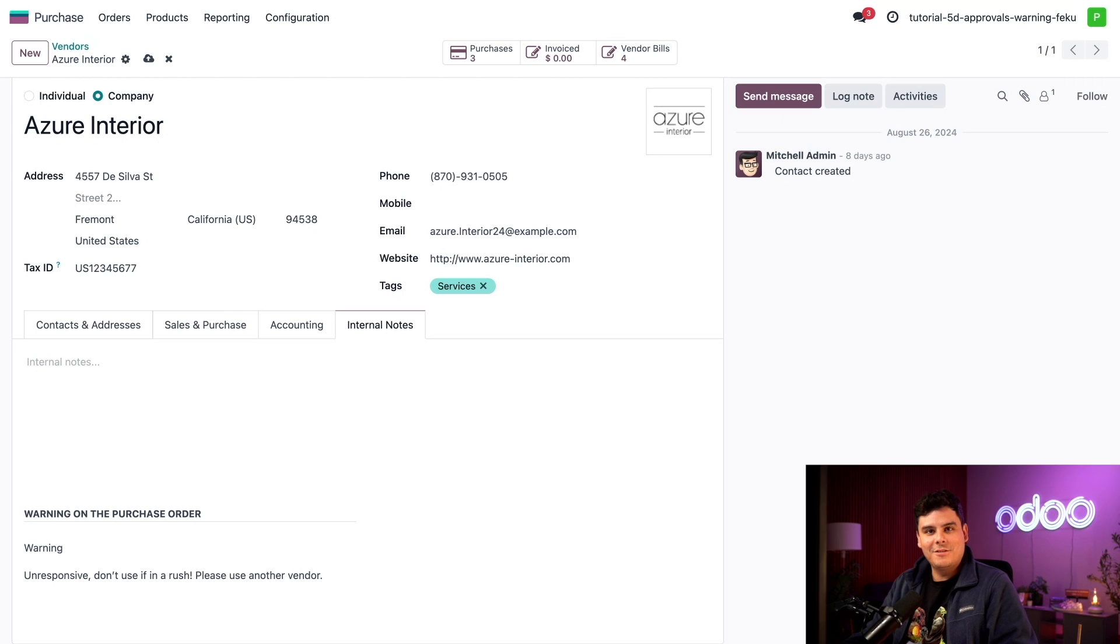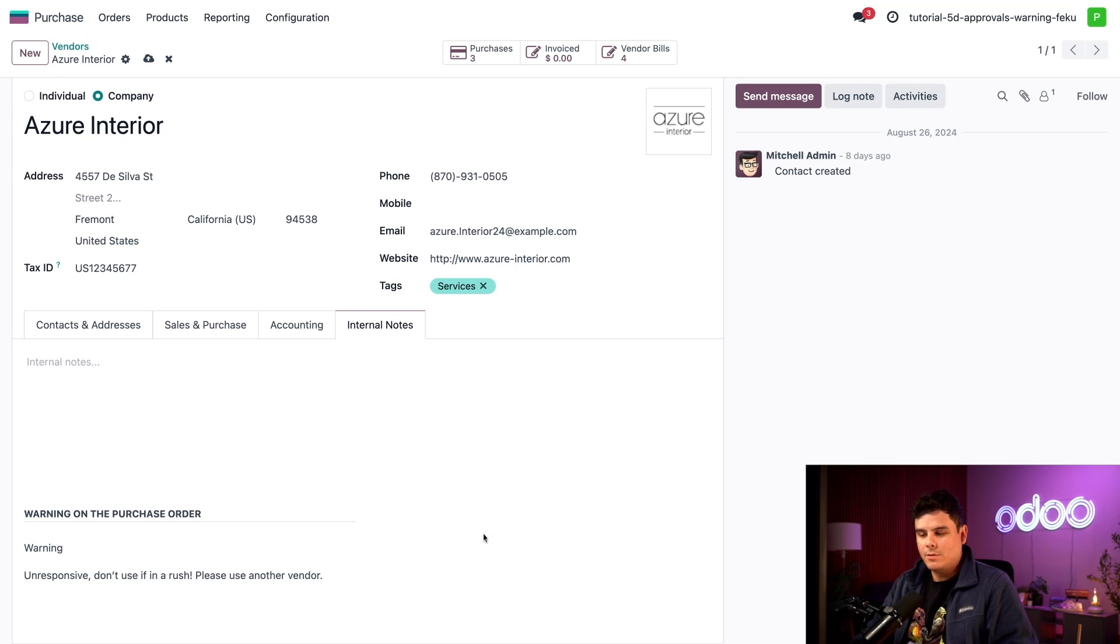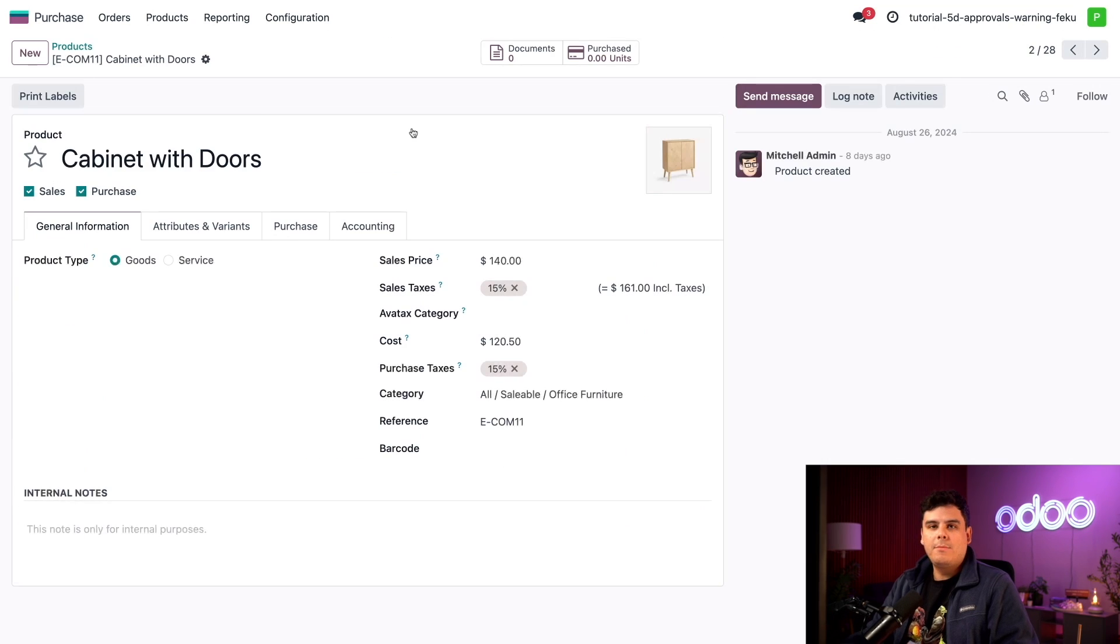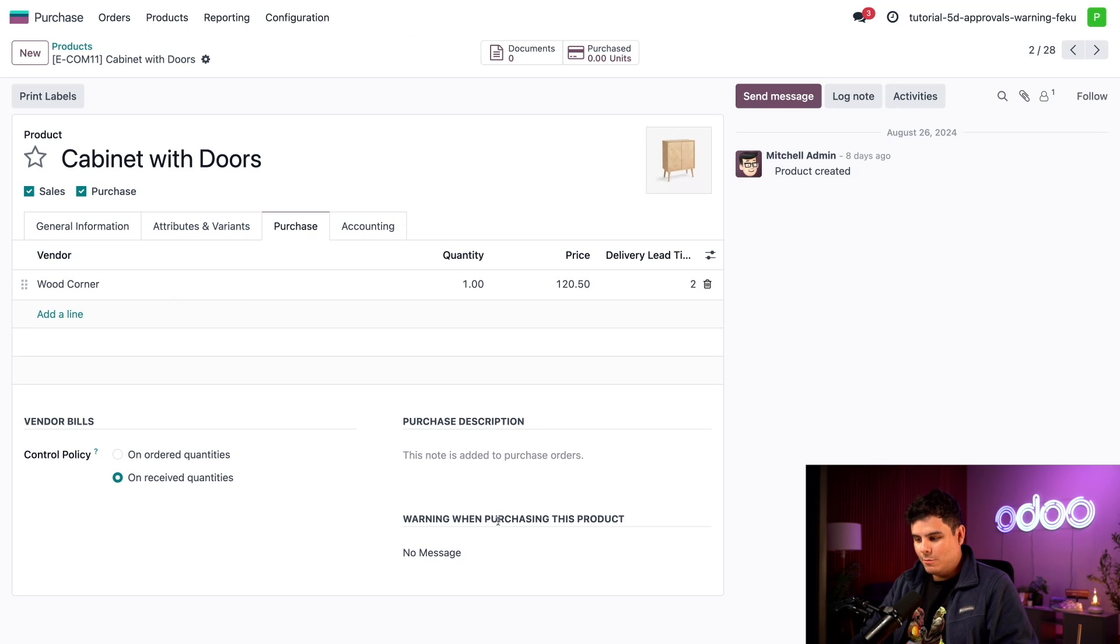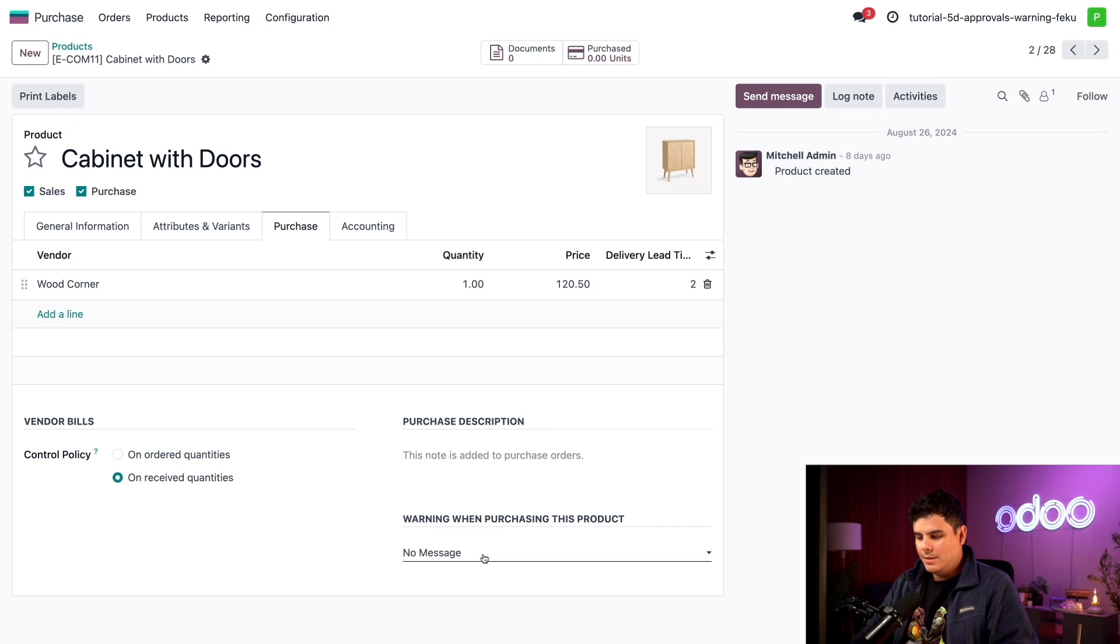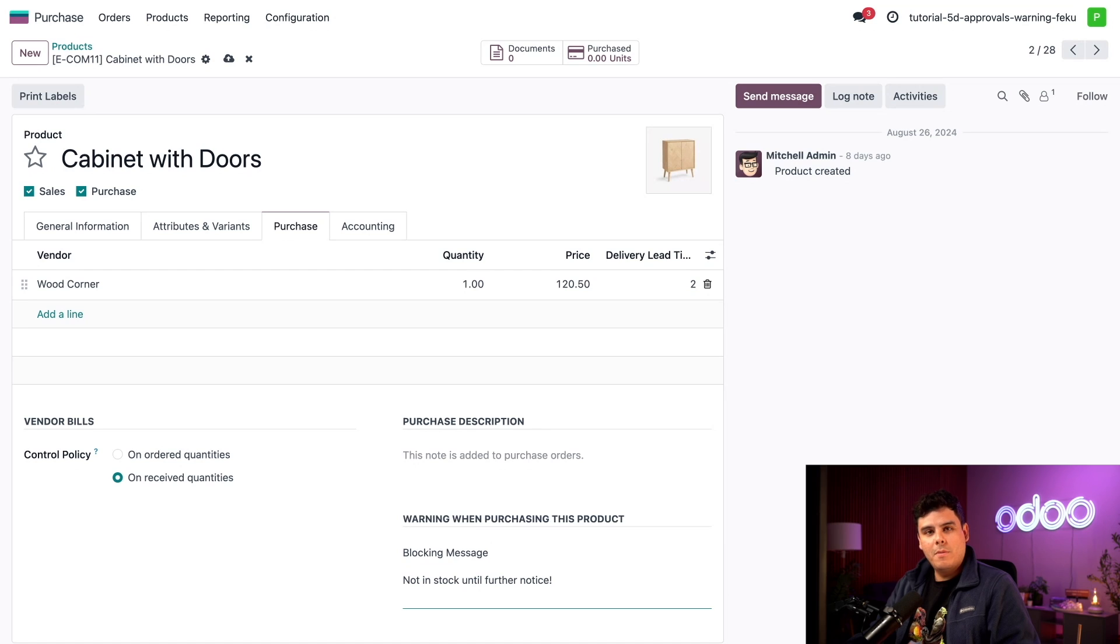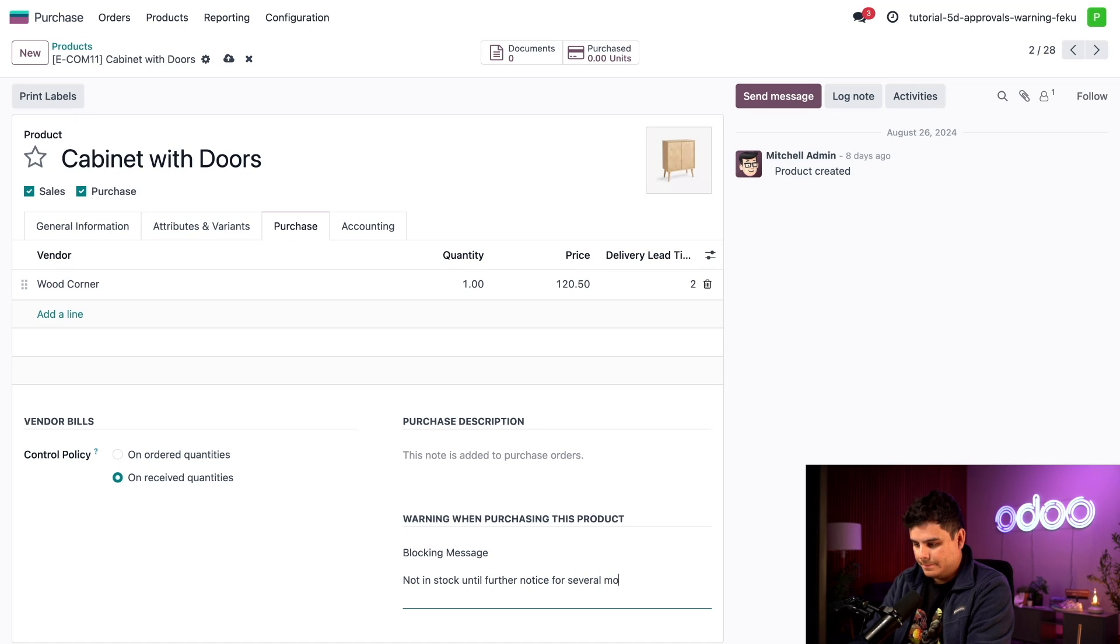So next we can actually add a blocking message to a product. We want to prevent employees from making any RFQs with a specific product because we were informed that this particular item will be out of stock for several months. So let's go up to products and select products. Which item is going to be gone? We're going to select the cabinet with doors. We're going to go over to the purchase tab. At the very bottom you can see warning when purchasing this product. We currently don't have anything right now. I'm going to select in this case a blocking message. And then it even remembers it because I've used this before. It happens to say not in stock until further notice, but I'm going to add to this for several months. We're all done.